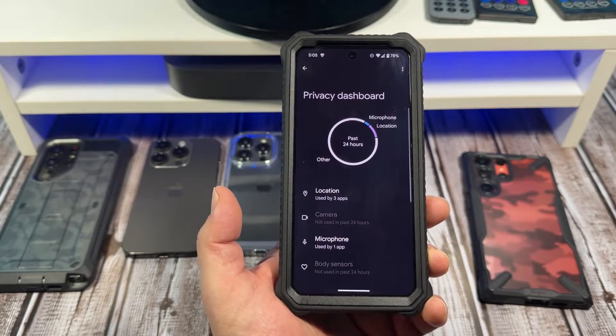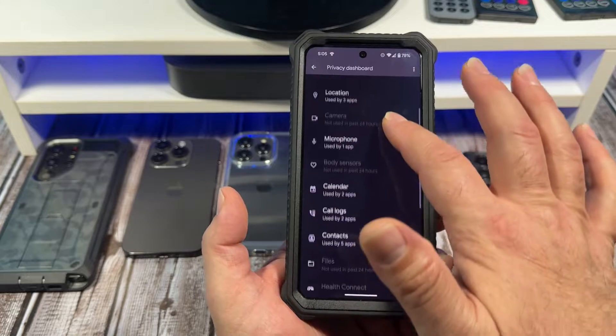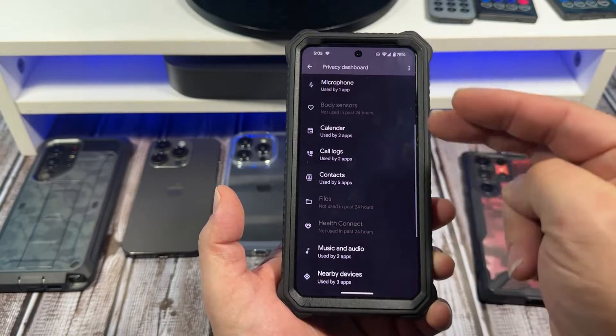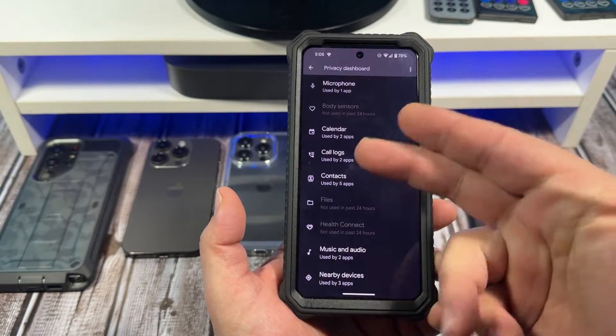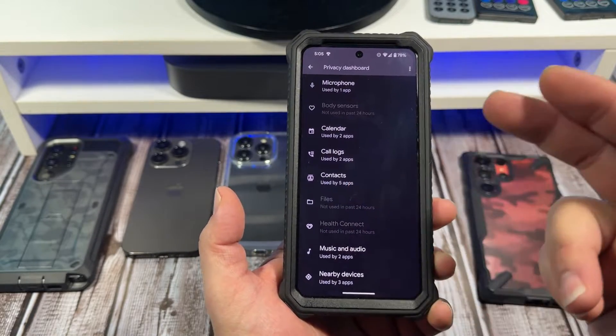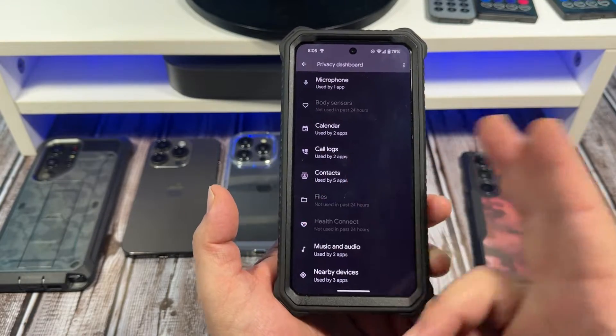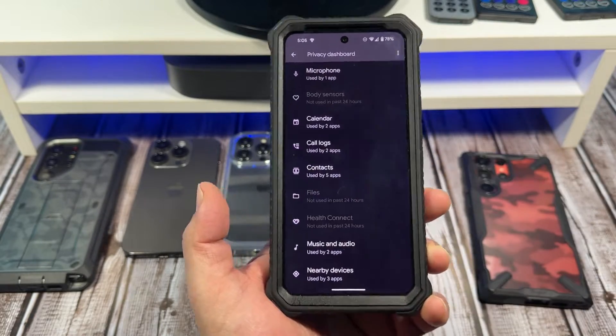See other permissions — you can see what's going on there. Scroll up a little bit: your calendar, your call logs, your contacts used by five apps.